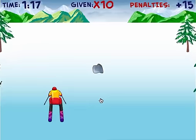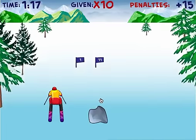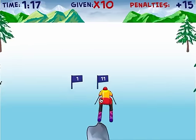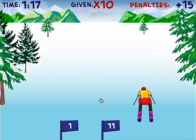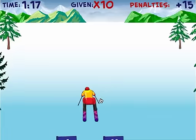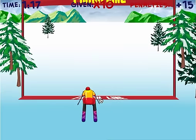A rock — we're going to ski around that. And here's the finish line.